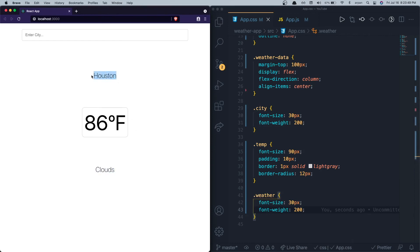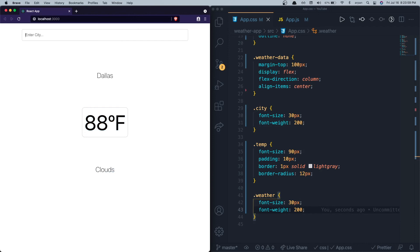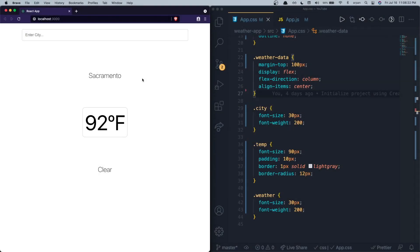The app is now complete with the city, temperature, and weather condition displayed. I can search for Dallas and see its weather details, then search New York and see its details, then Sacramento — all working correctly.